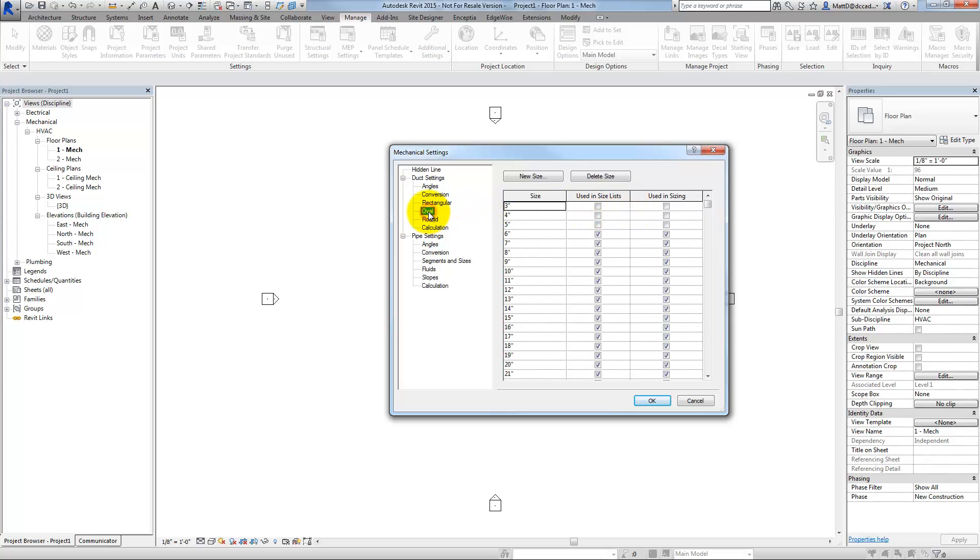Likewise, with oval duct, I've eliminated some of the smaller sizes. And for round duct as well, I've turned off the half-inch increments. And I'd like this to become a standard in future projects.